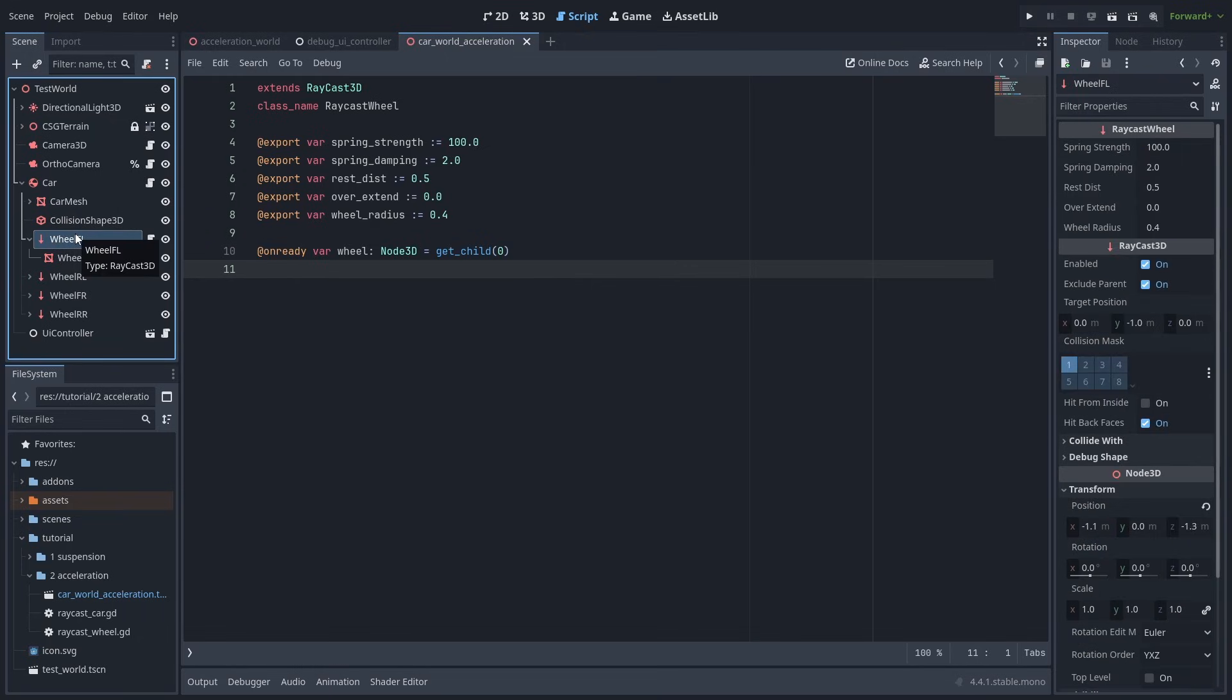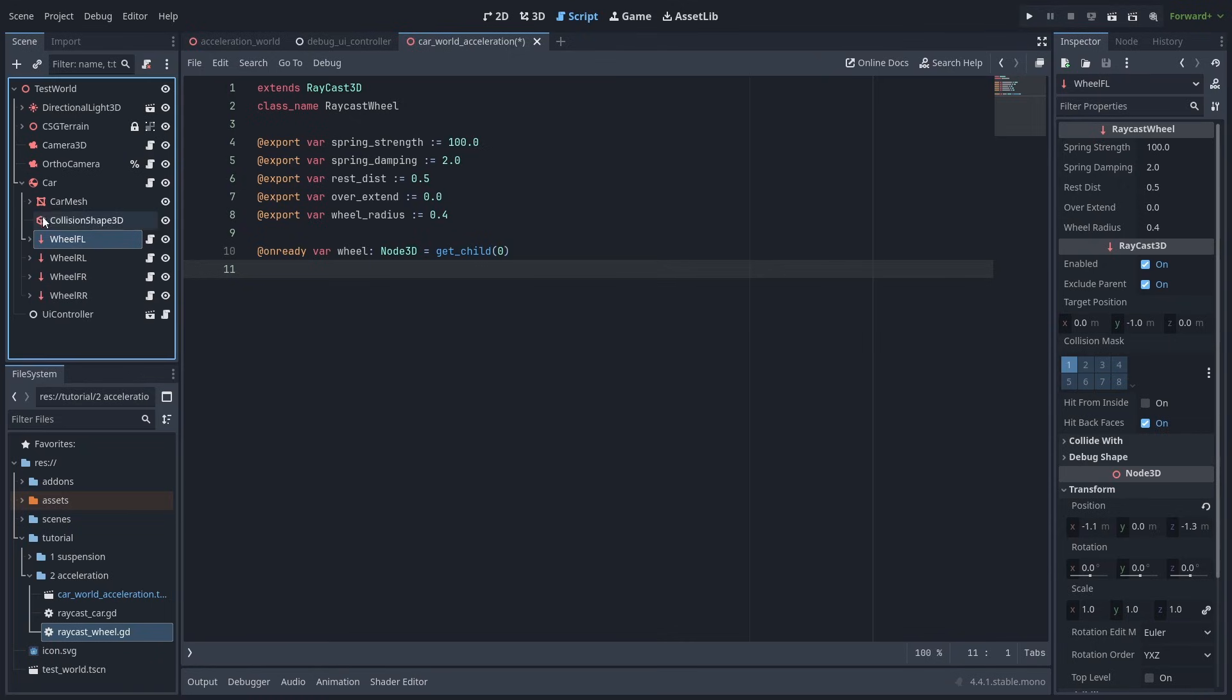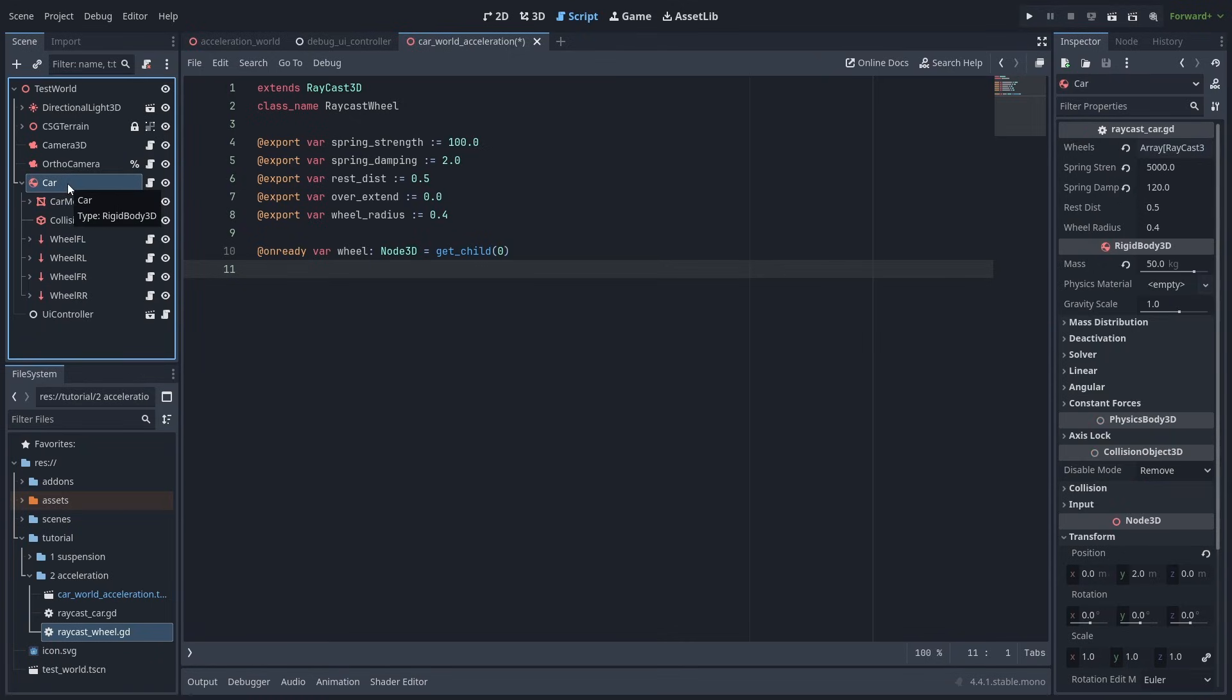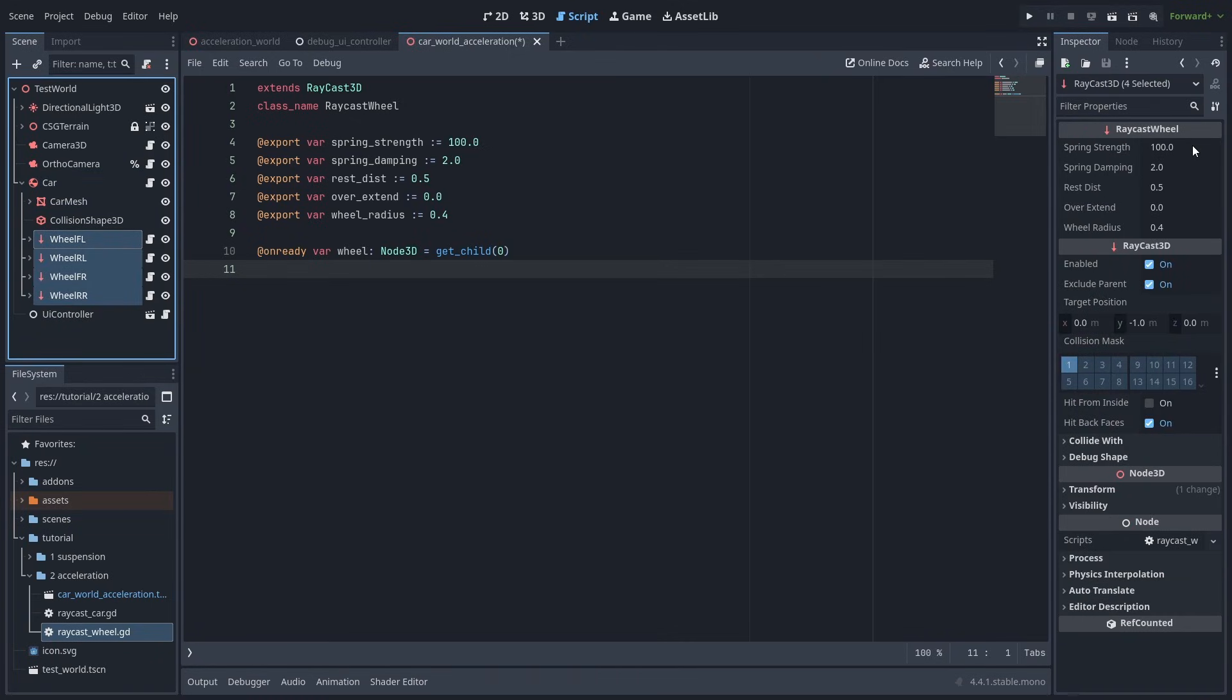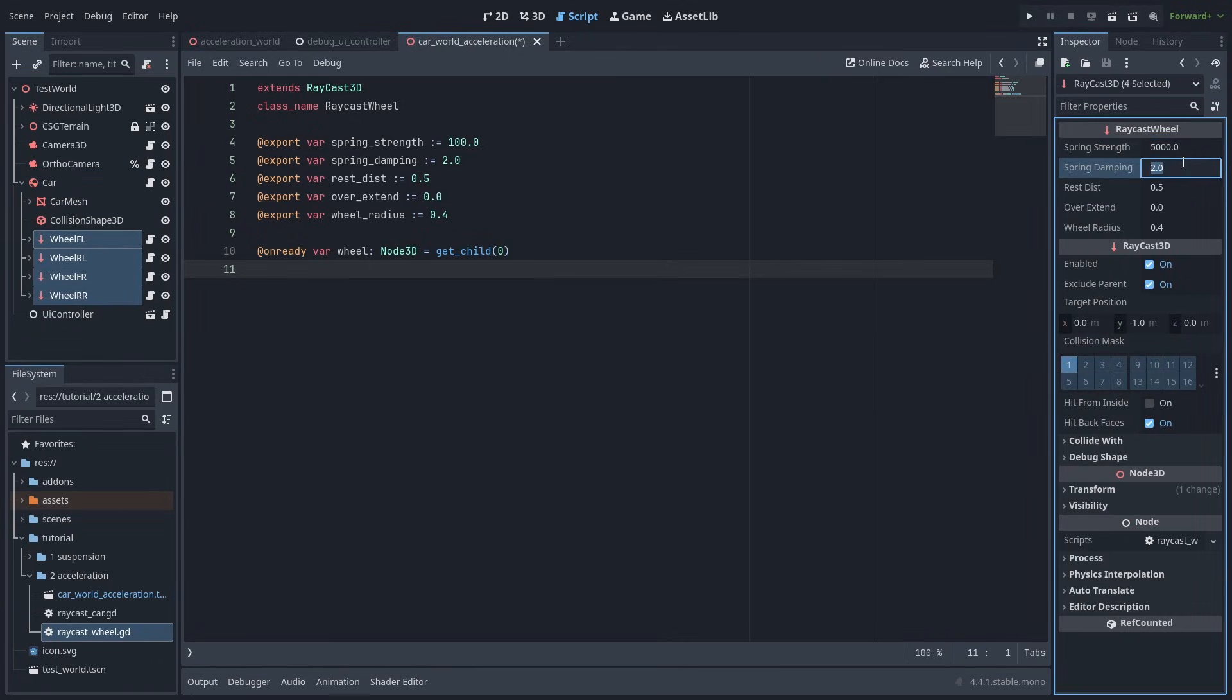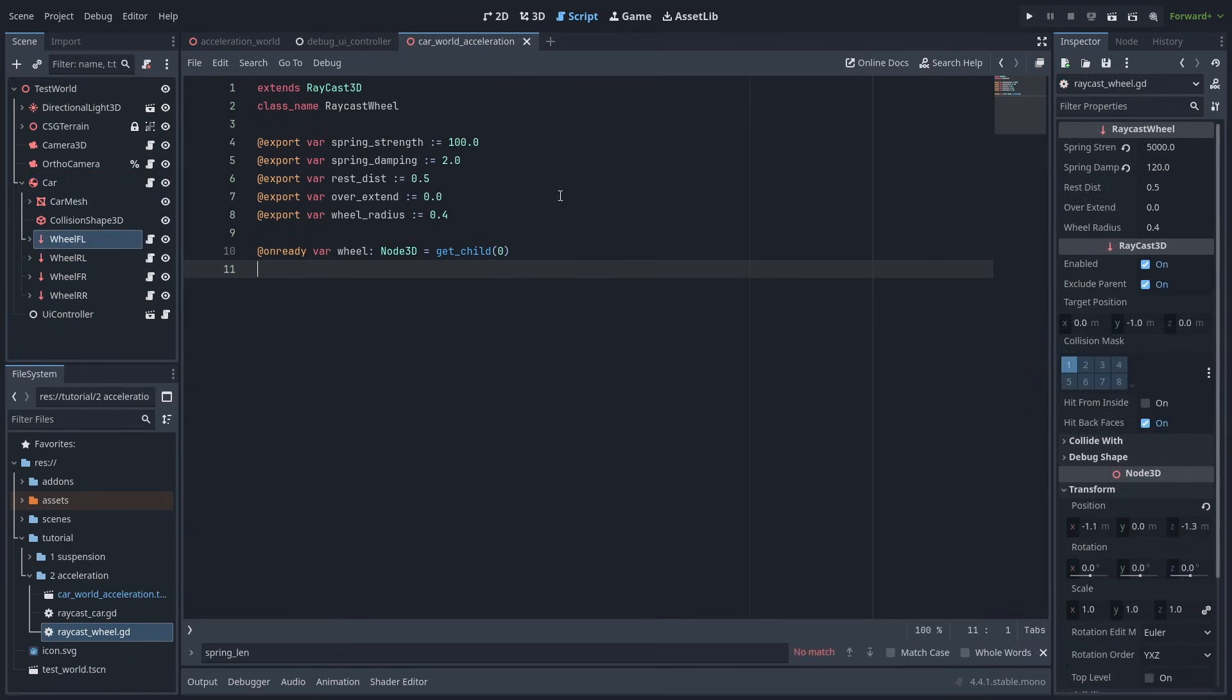Now that we have our wheel class, let's drag in the script, and add it to the other wheels. Then select all RaycastWheels, and let's set the spring strength back to 5000, and the spring damping to 120. The other values are fine as they are.